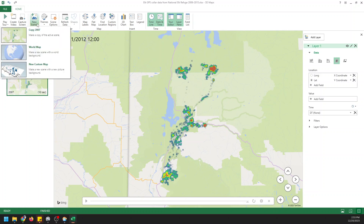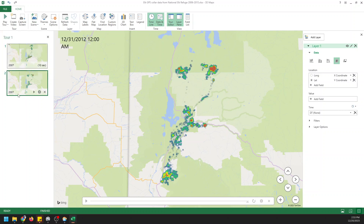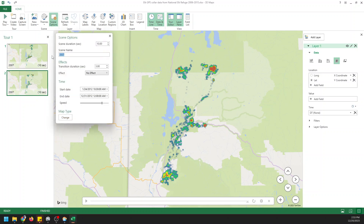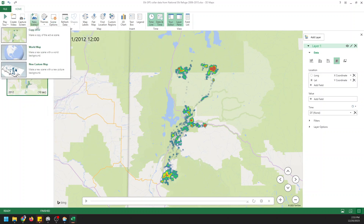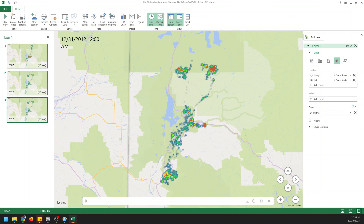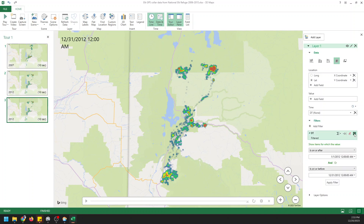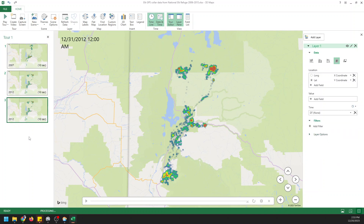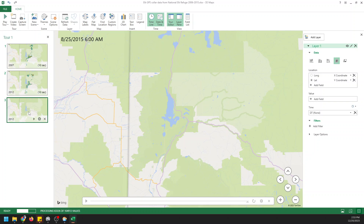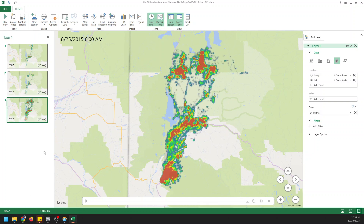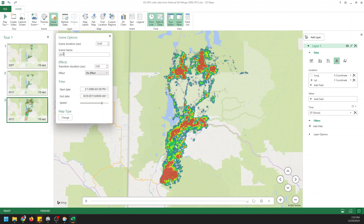Let's add a new scene and change this so that it's named 2012. Now let's make another new scene and copy 2012. I'll come to our filters and remove the filter so that this is going to show data for the whole time period. I can rename this as 'period of record.'